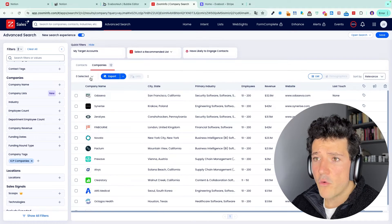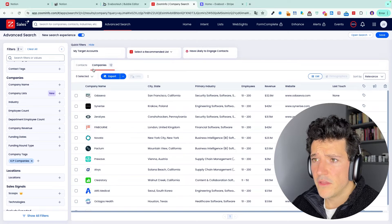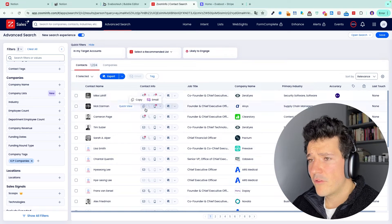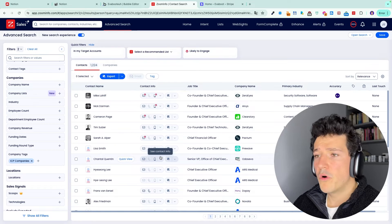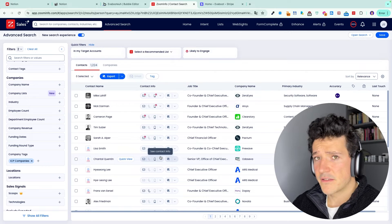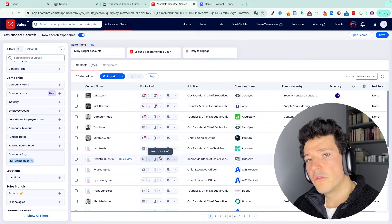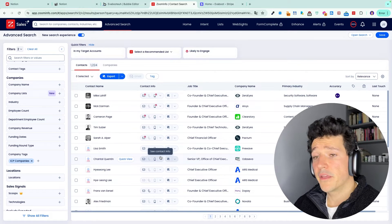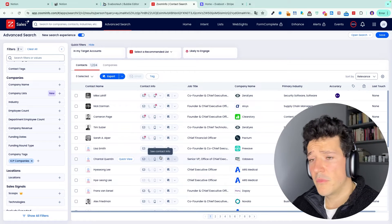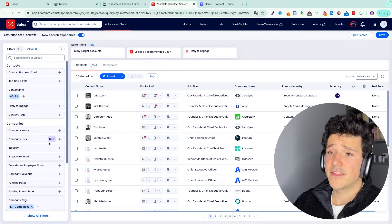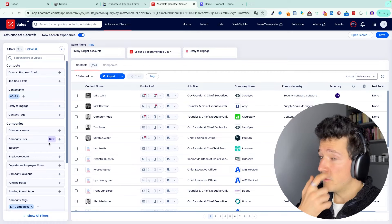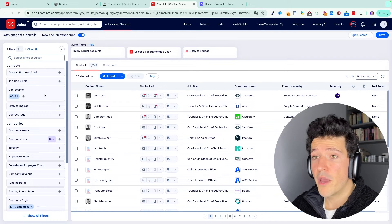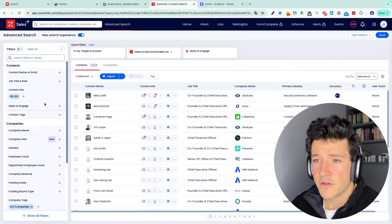So now we're going to switch to the contact tab. And here we're going to get the list of all the people working in the companies in our lists. But obviously, we don't want to contact everyone. We just want to contact the key decision makers and the person that got the budget and the decision power to buy our product or services.